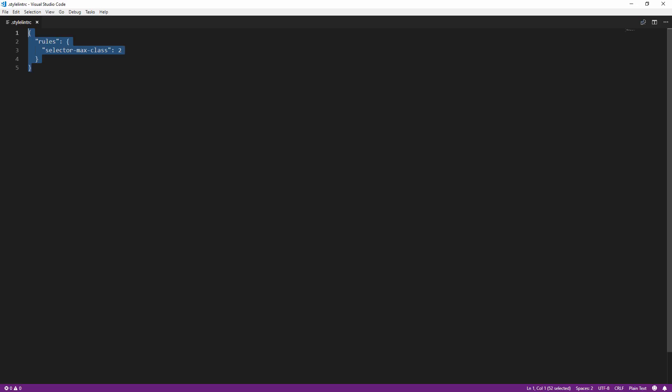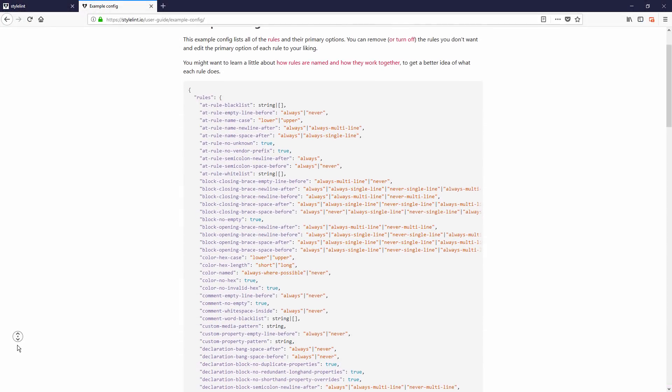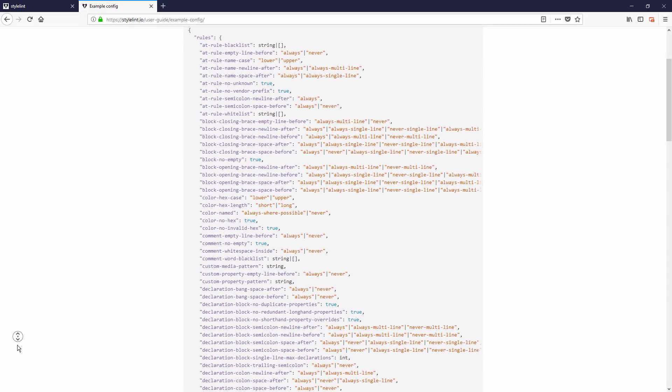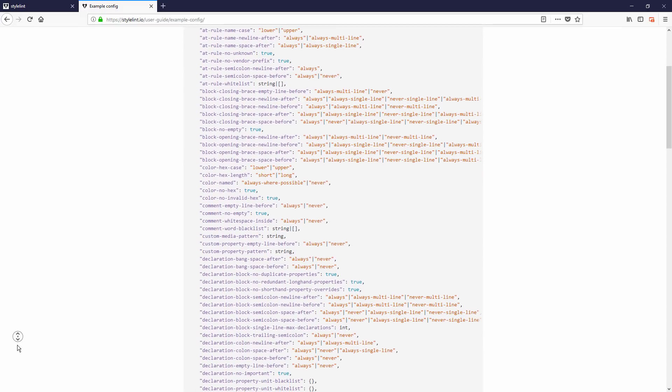At this point, you might wonder if there are any preset rules so you don't have to manually turn on each one. Well, the answer is yes.